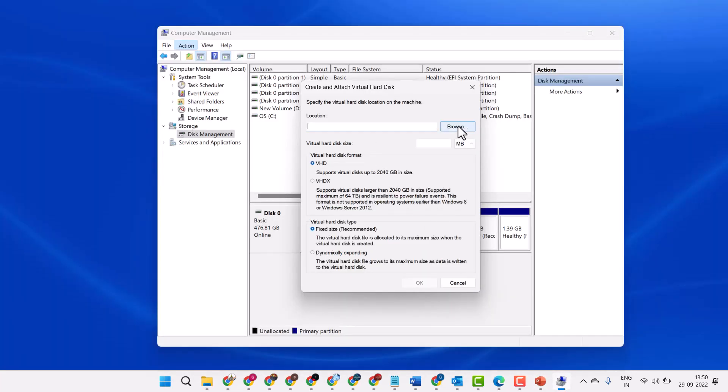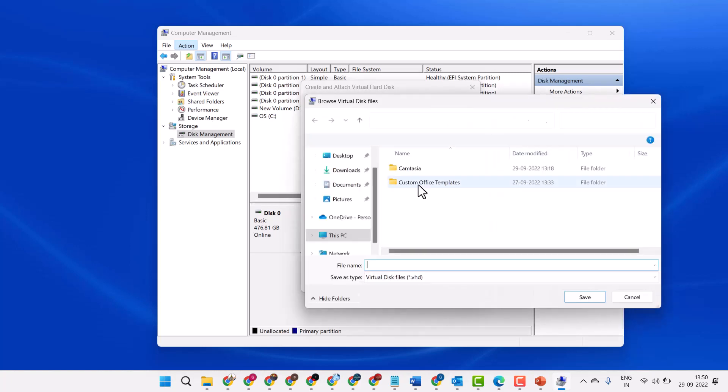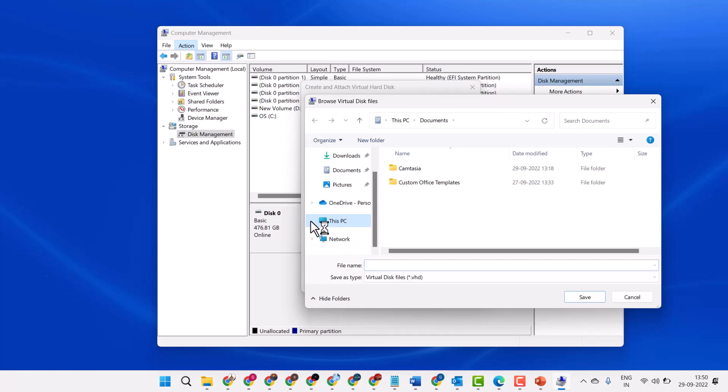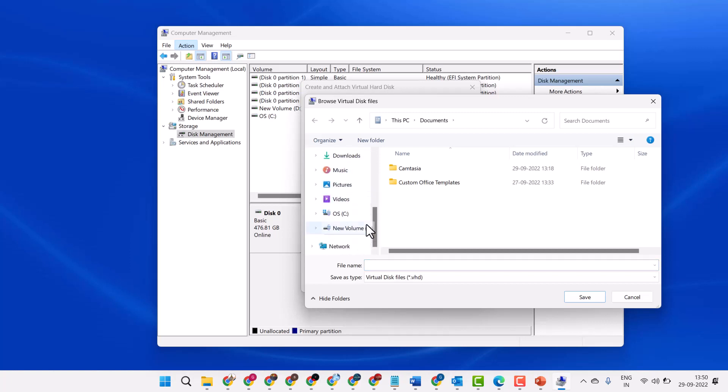Now select a location. Select any drive - in my test I will select D drive. Give the name VHD, then click on Save.